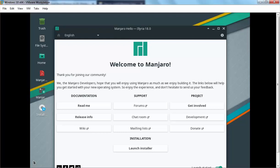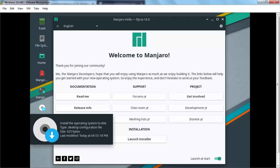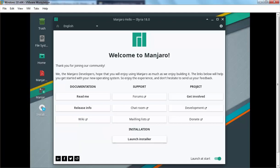Here we go. To start the installation process, you need to click on Launch Installer. If by chance you close this console, there are options here to start the installation process again. Let's click on Launch Installer to begin.